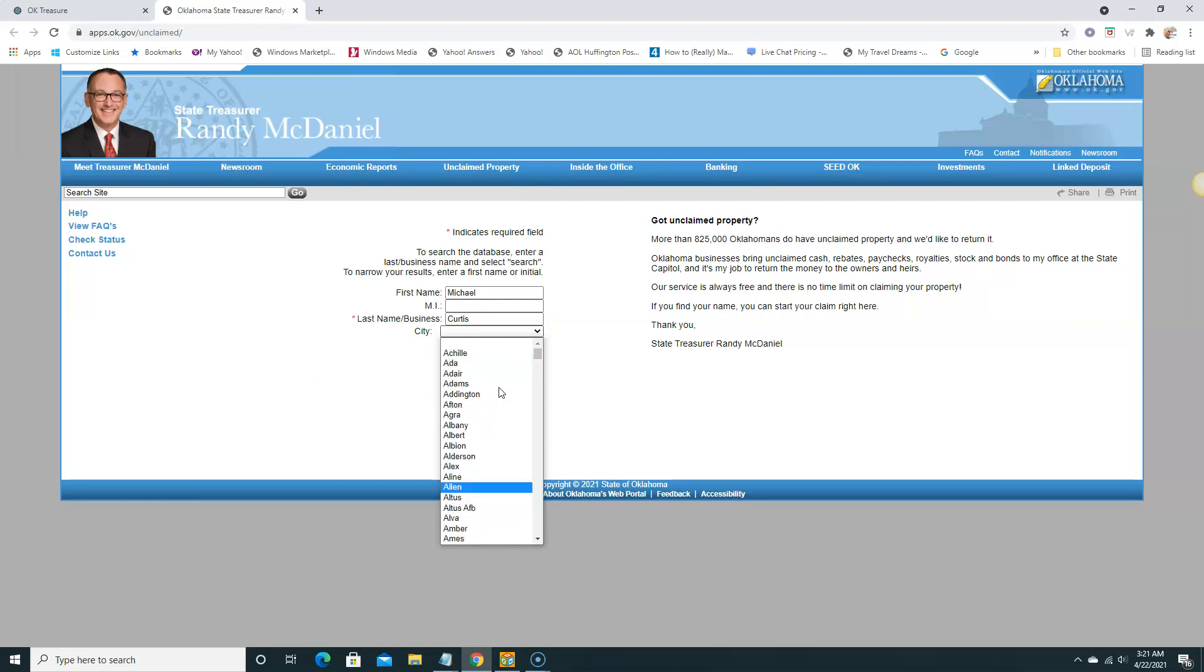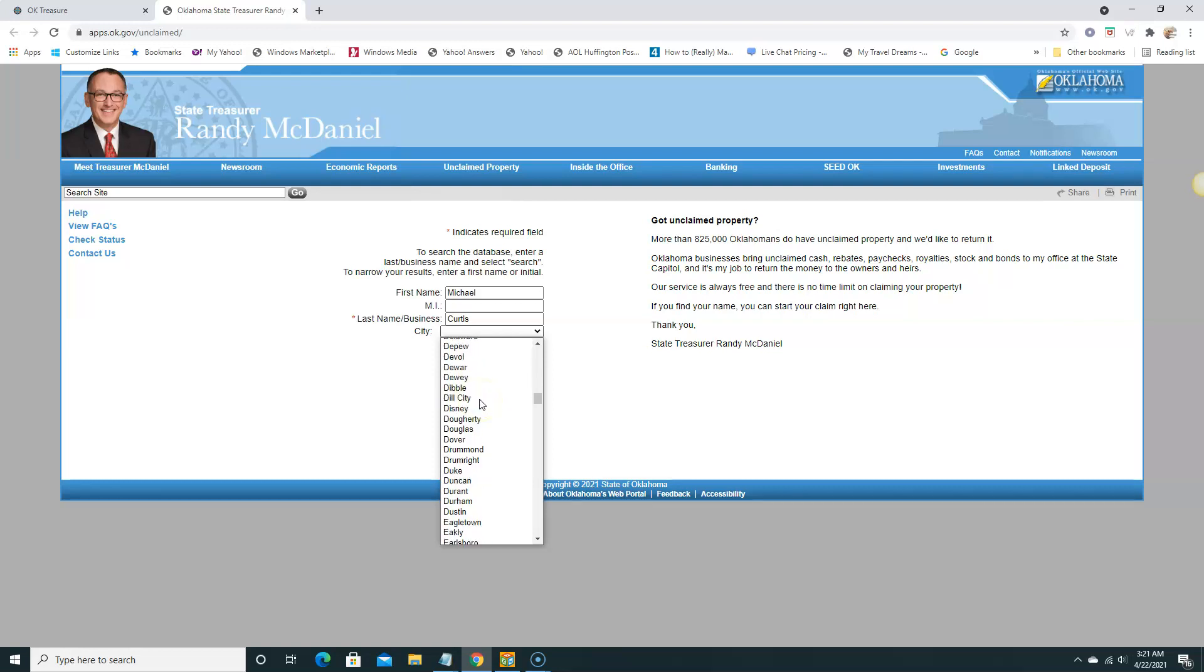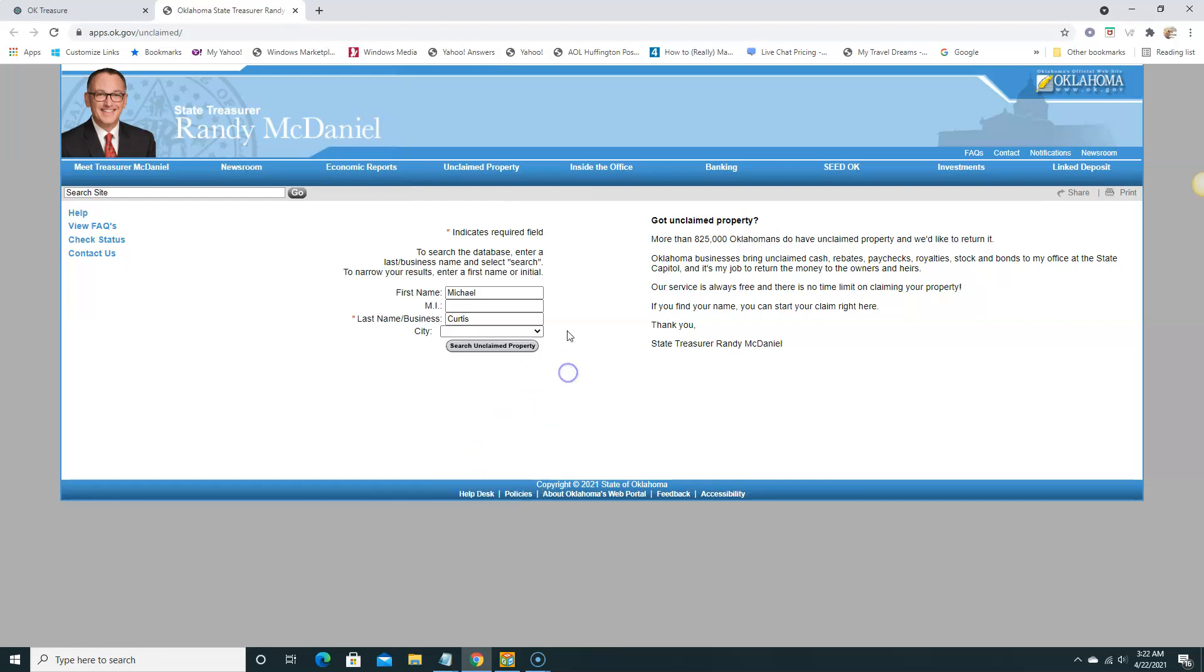I've never lived in the state but my name is common, there's a lot of people with my name. You can also narrow down the city, but because I've never lived there I'm not going to narrow it down. But if you have lived there before or know someone that lived there in the past or is currently living there, you can go to the city and get exactly what you're looking for. Here we're just gonna leave it blank and search.